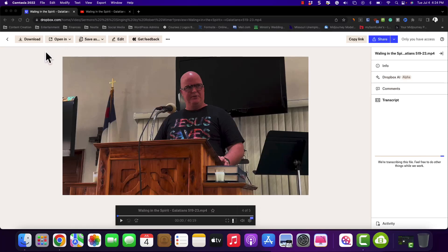Hey everyone, I wanted to show you the new thing that's going on with Dropbox. Now I have a paid account, so I don't know if this is going to show up in the free account.